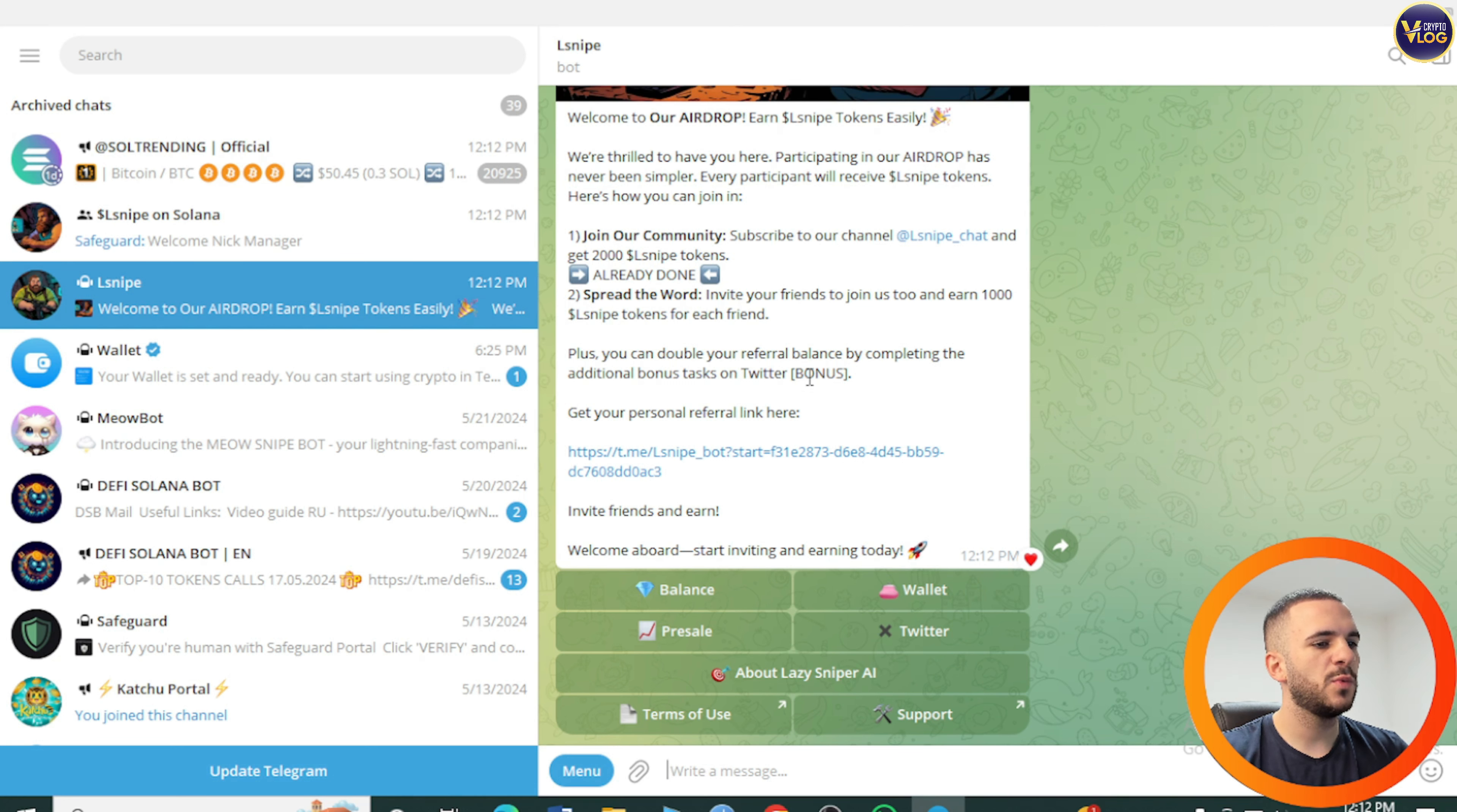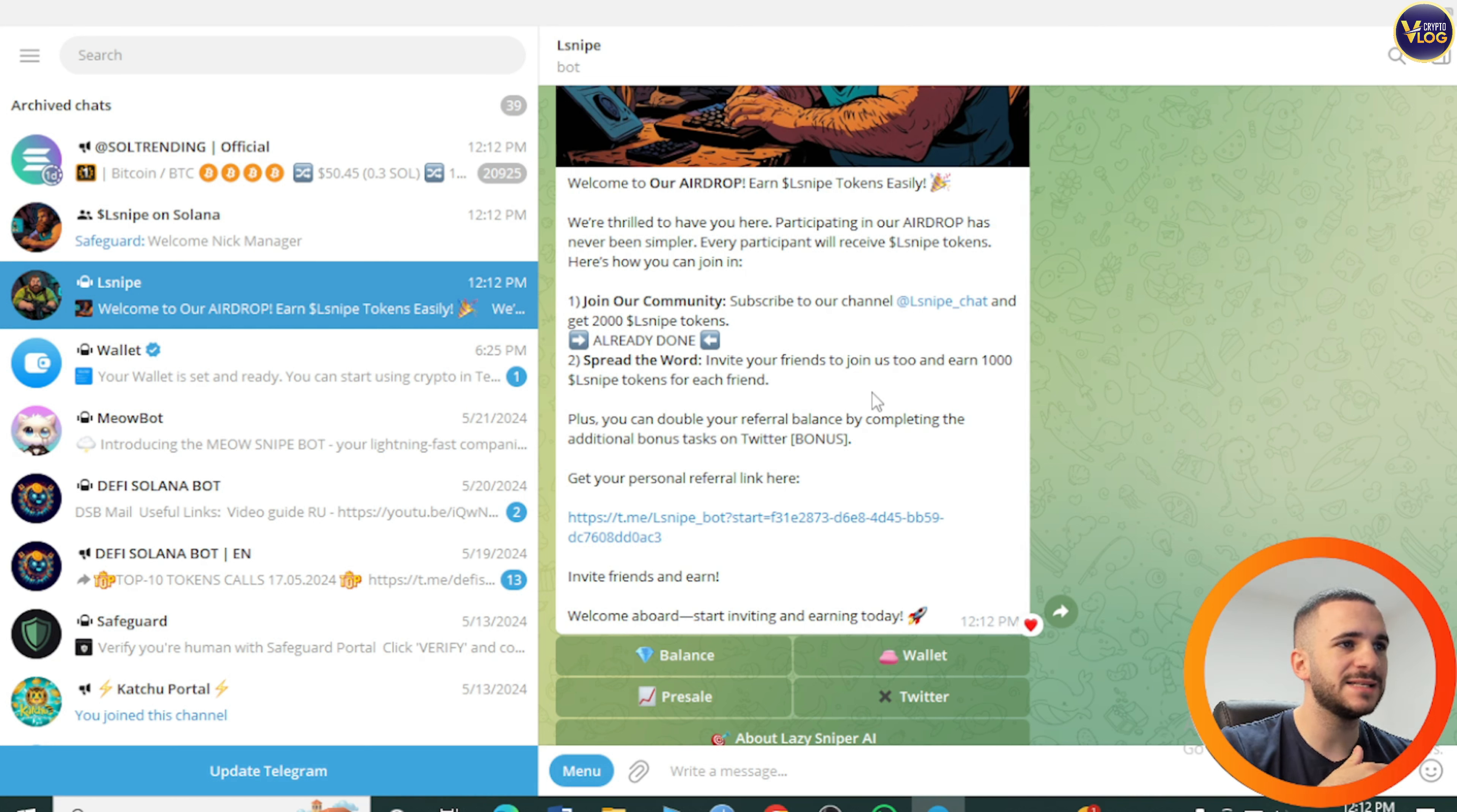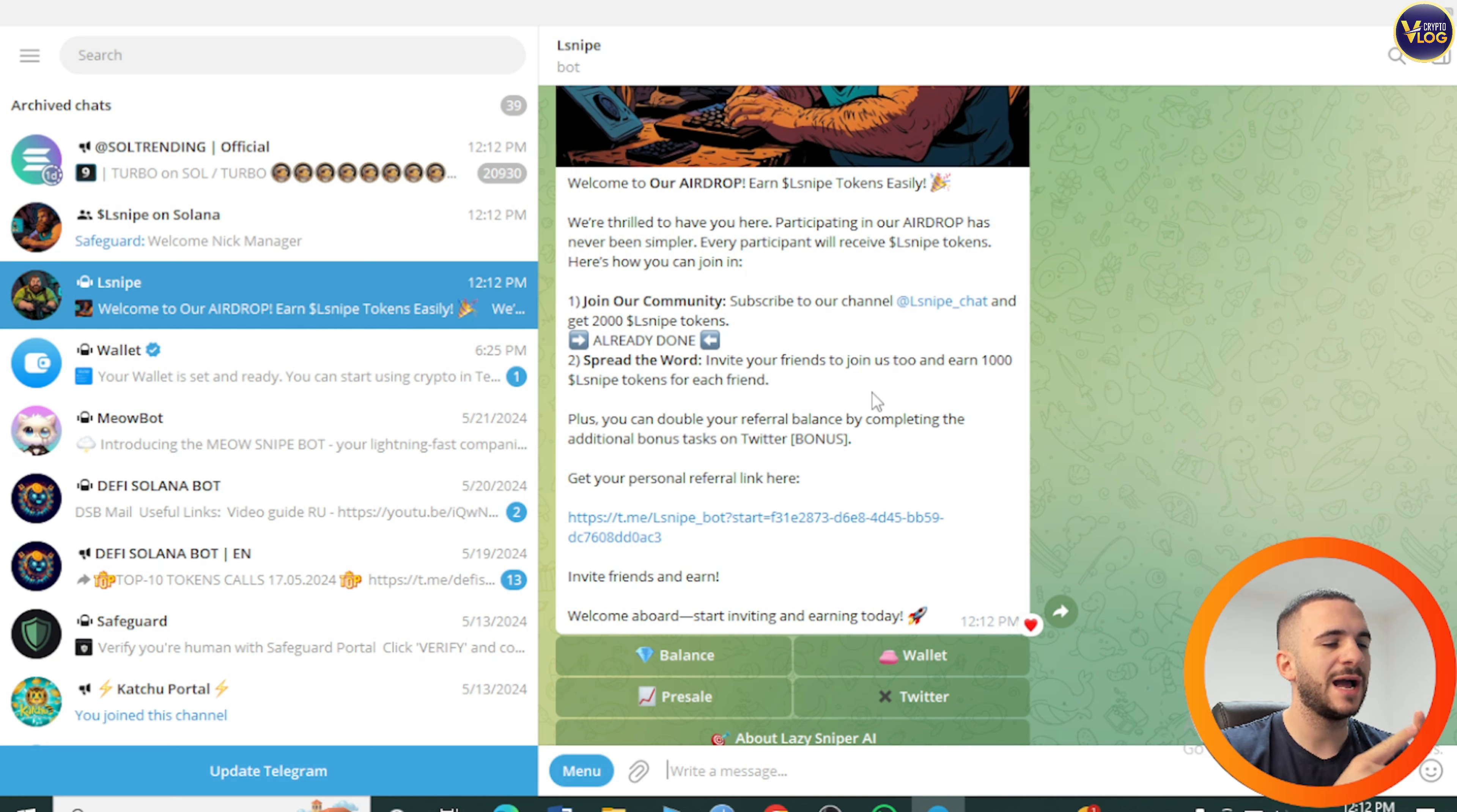Welcome to our airdrop, earn L Snipe tokens easily. Participating in our airdrop has never been simpler. Every participant will receive L Snipe tokens. Join our community, subscribe to our channel, L Snipe chat, and get 2000 L Snipe tokens already done.